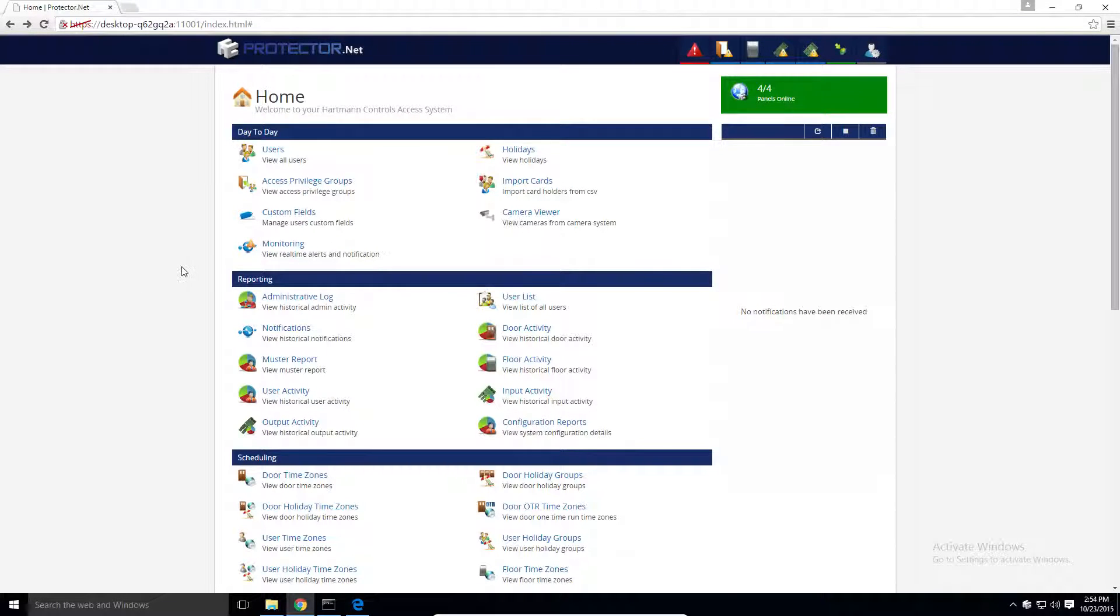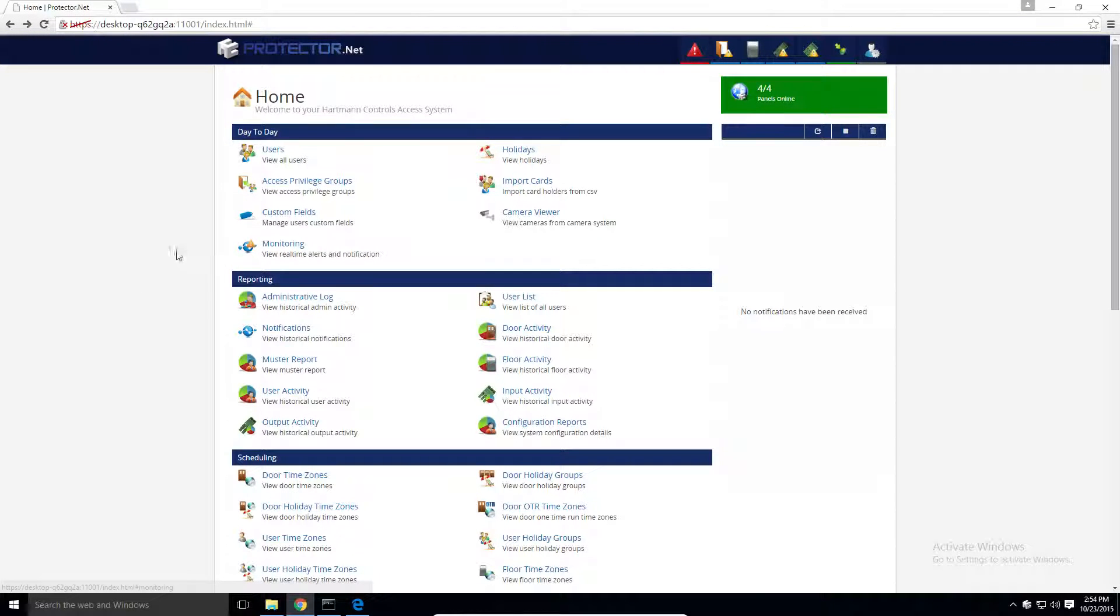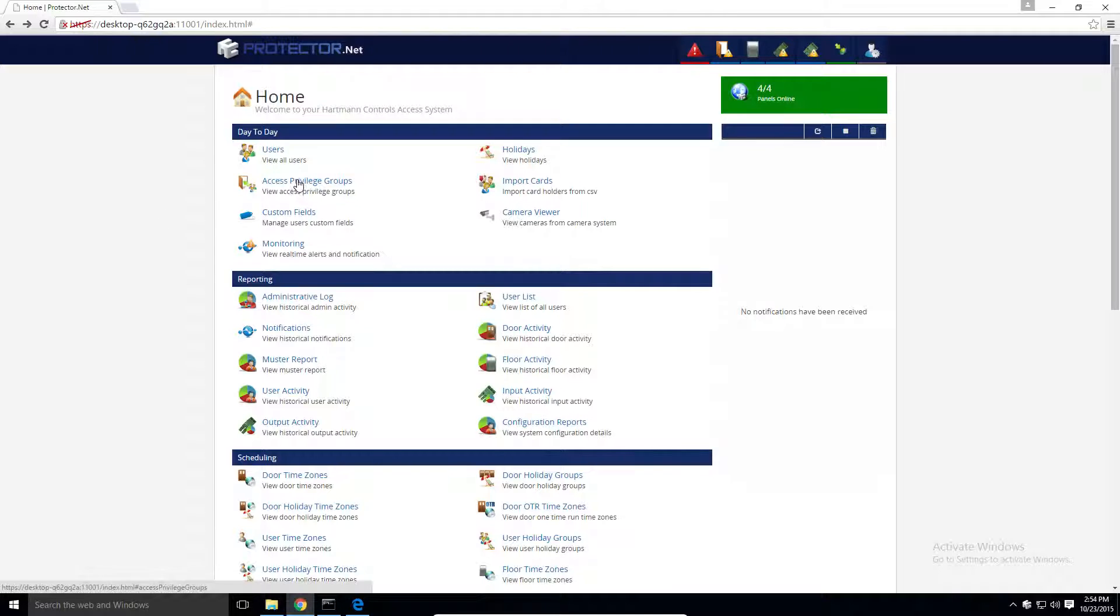To start, we'll navigate on the homepage to the day-to-day section on the top and select access privilege groups.